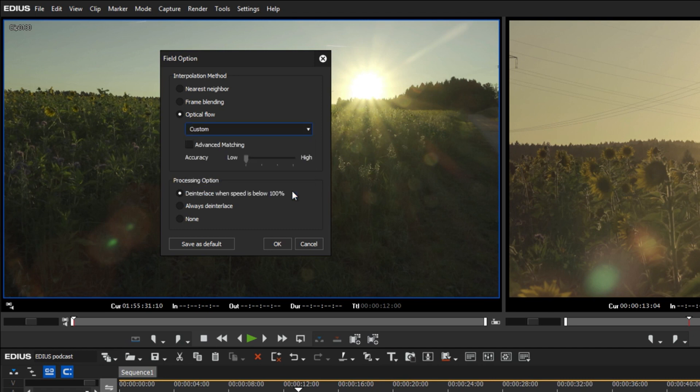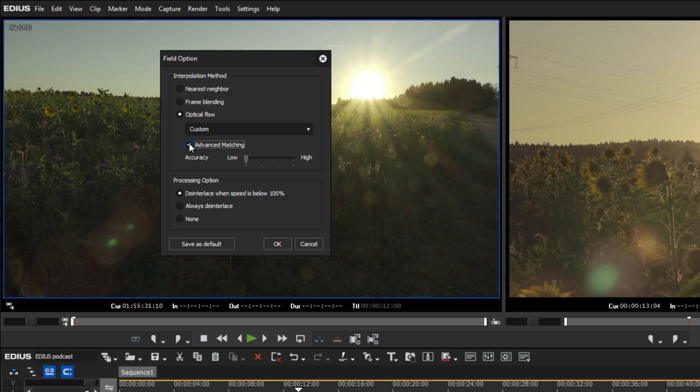When using the custom setting, you can optionally enable the advanced match. If this option is not ticked, the previous algorithm will be used. When ticked, the quality is improved in most cases thanks to the new algorithm.